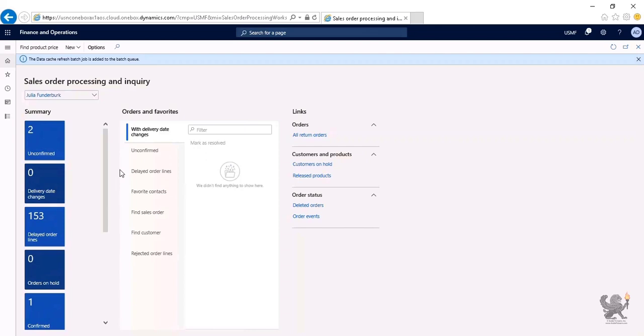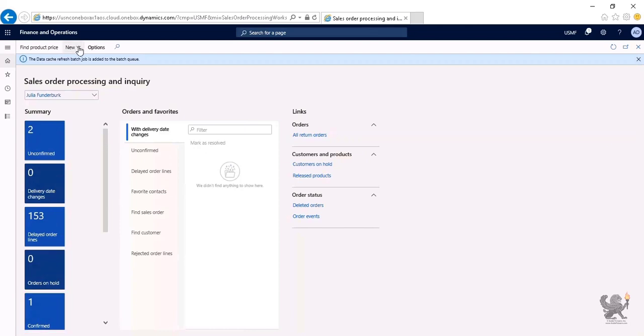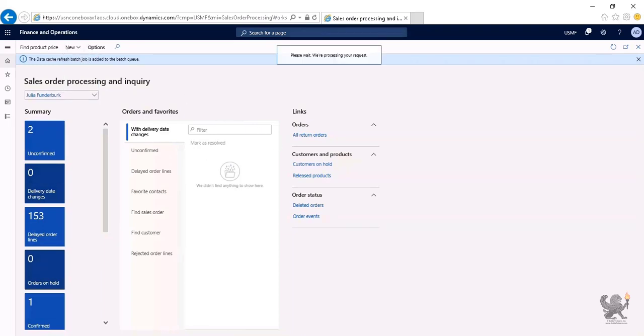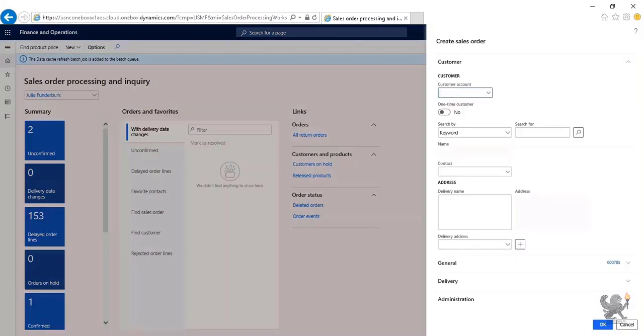For example, as you notice, there are two unconfirmed sales orders, whereas there are 153 delayed order lines and there is one confirmed sales order. However, there are no orders on hold. From the main menu, I click New and select Sales Order. The Create Sales Order dialog box will appear.